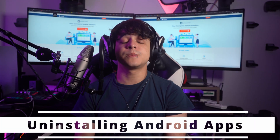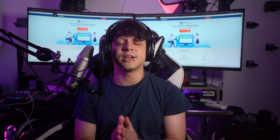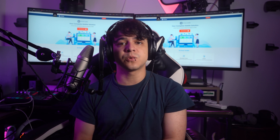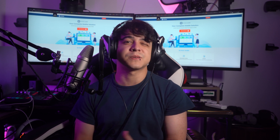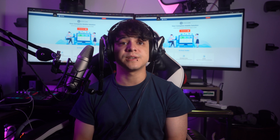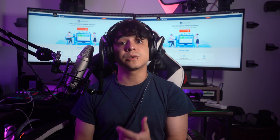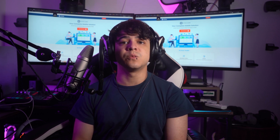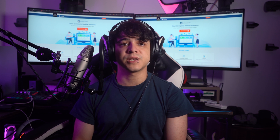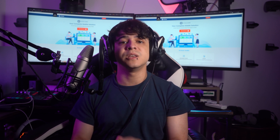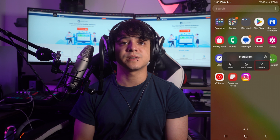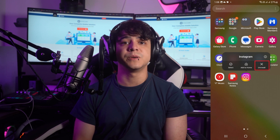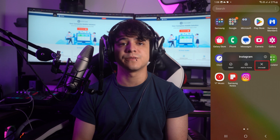Uninstalling Android apps. This is another important aspect of managing your Android device. As you explore the world of Android apps, you might find that some apps no longer serve your needs or have become outdated or obsolete. It is essential to regularly declutter your device and free up valuable storage space by uninstalling apps you no longer use. Simply find the app you want to remove, long press its icon, tap Uninstall from the appearing options, and then remove the app by selecting OK.